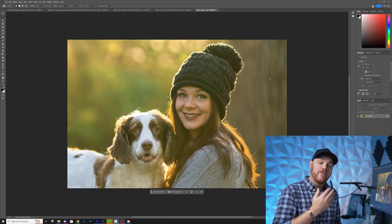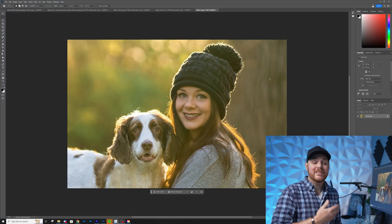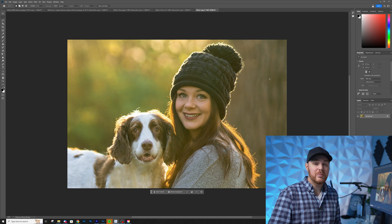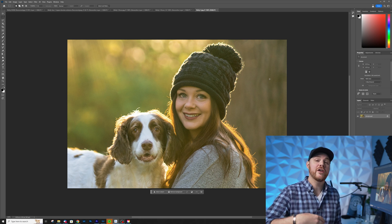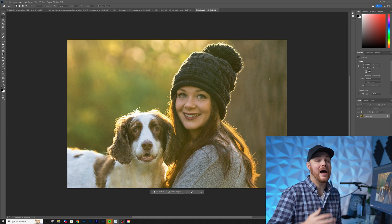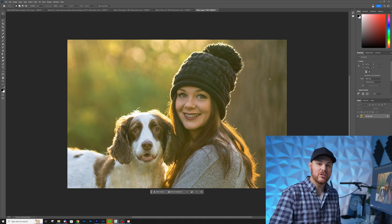And here we are in our Photoshop beta. It looks the same pretty much, but there are some differences, including the generative fill AI option.